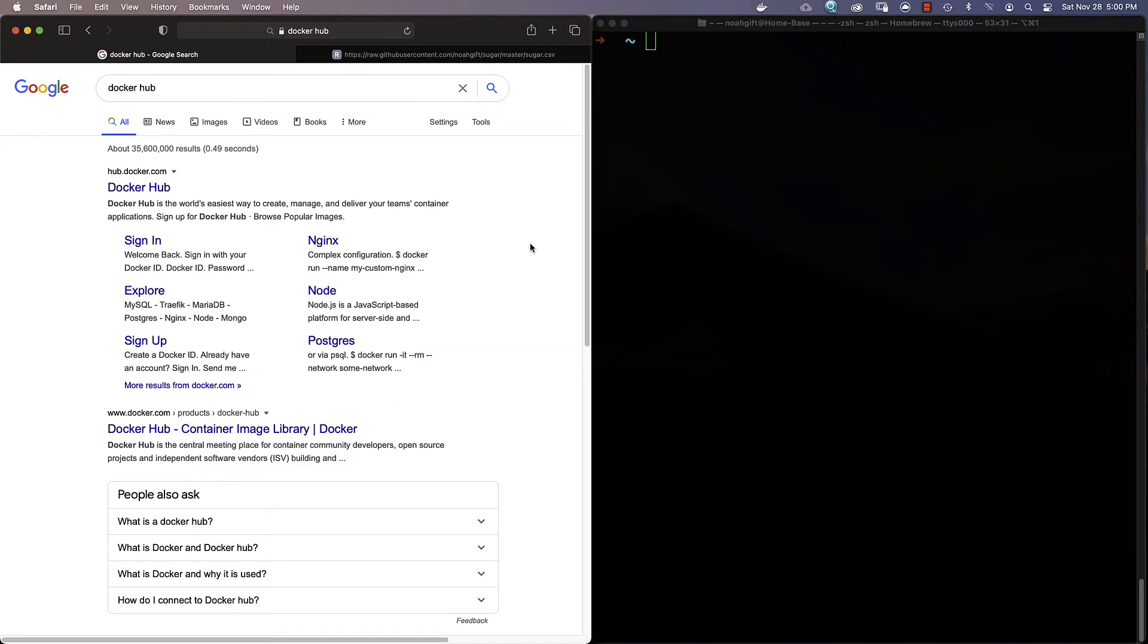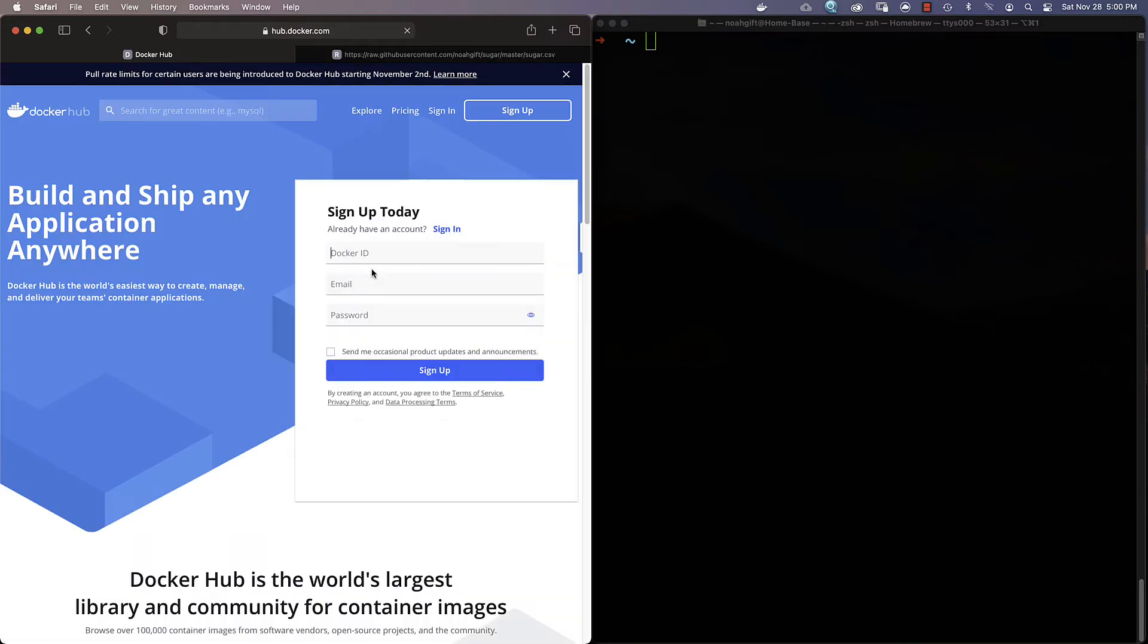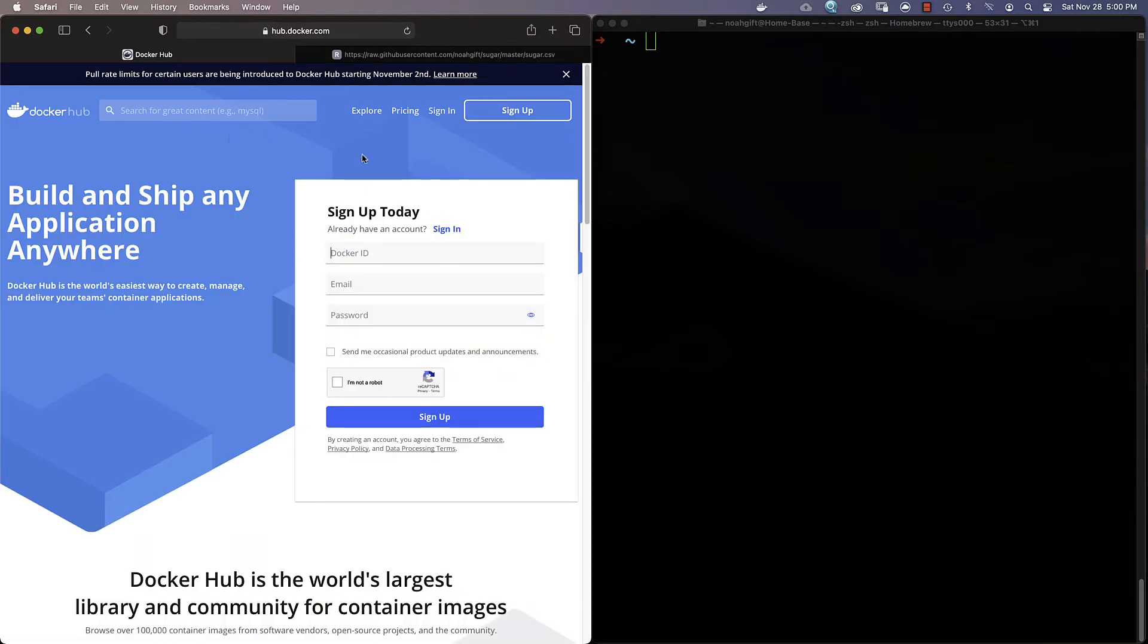Let's run a container from Docker Hub. Docker Hub is the world's easiest way to create, manage, and deliver containers according to their official documentation. If I go to Docker Hub, one of the nice things about it is I can sign in if I want, or I can also go through here and look at existing containers.